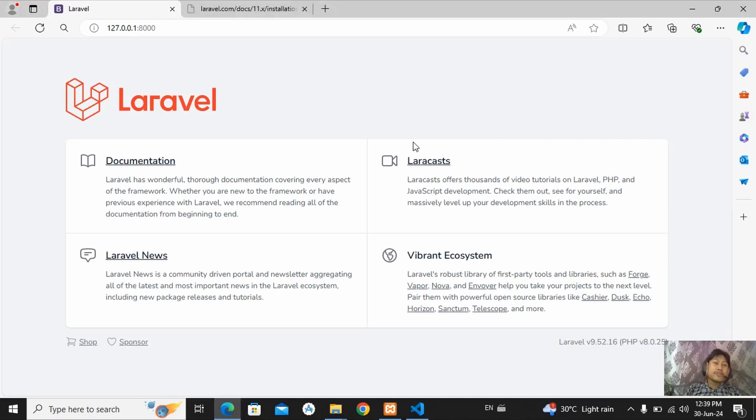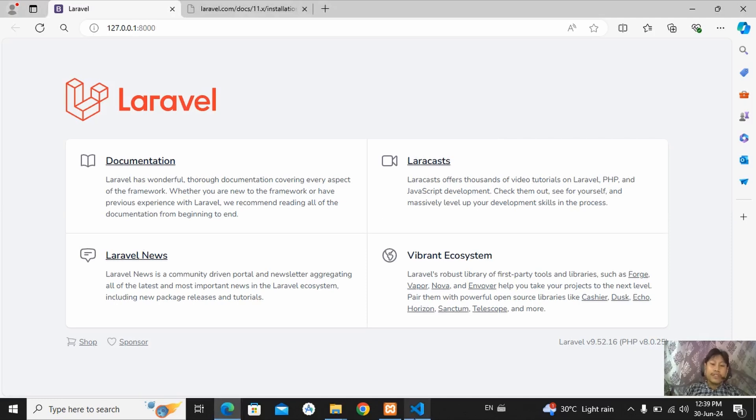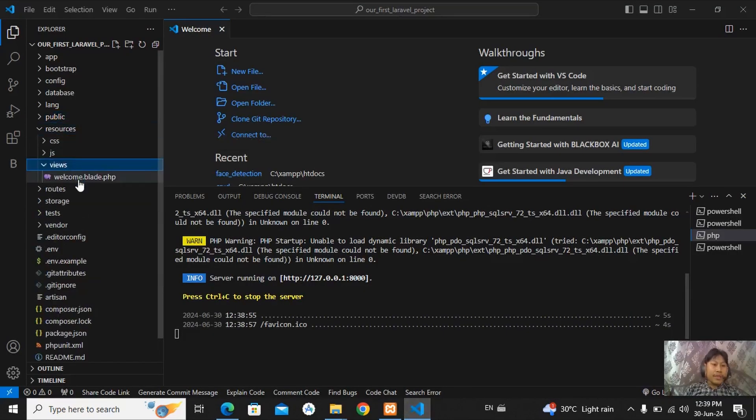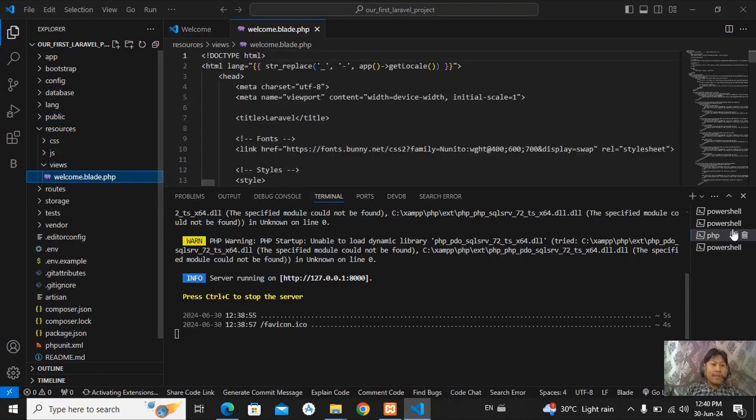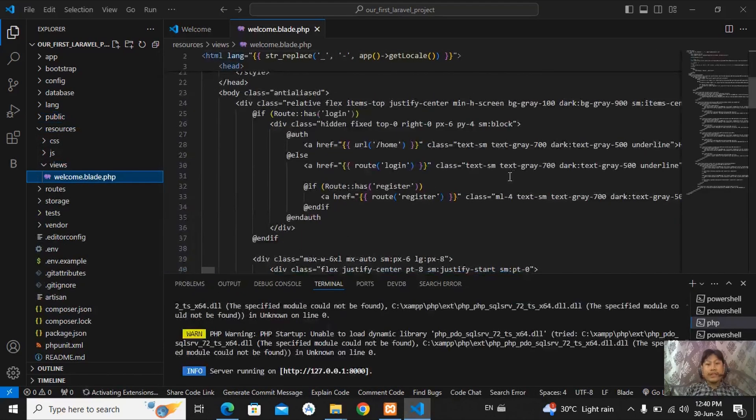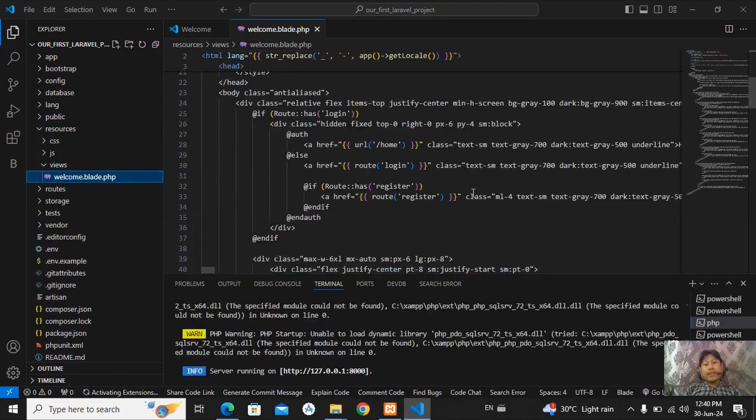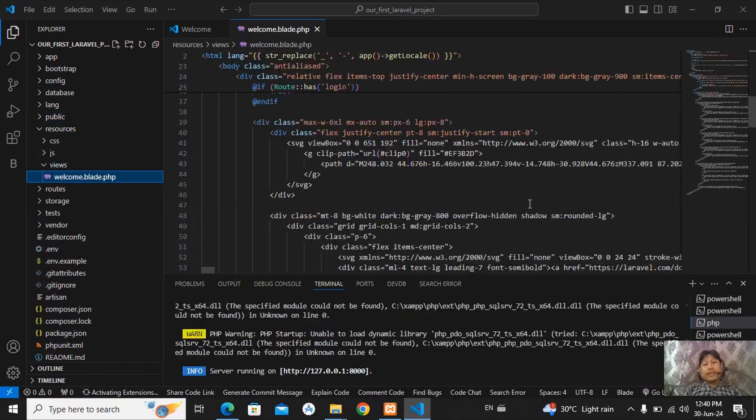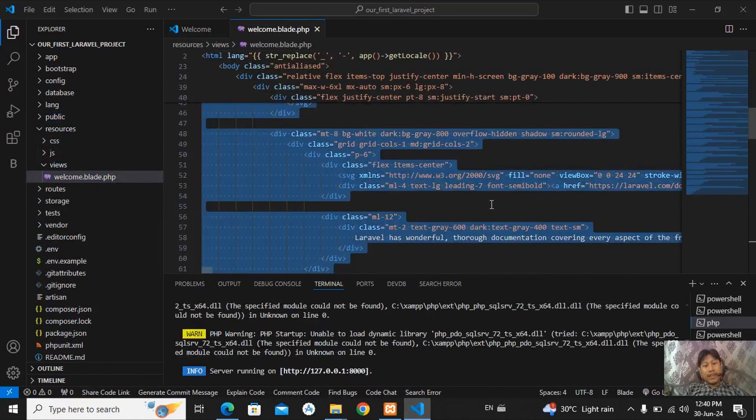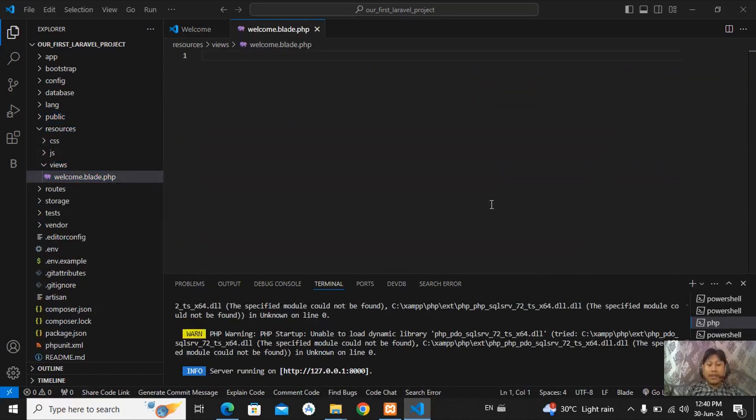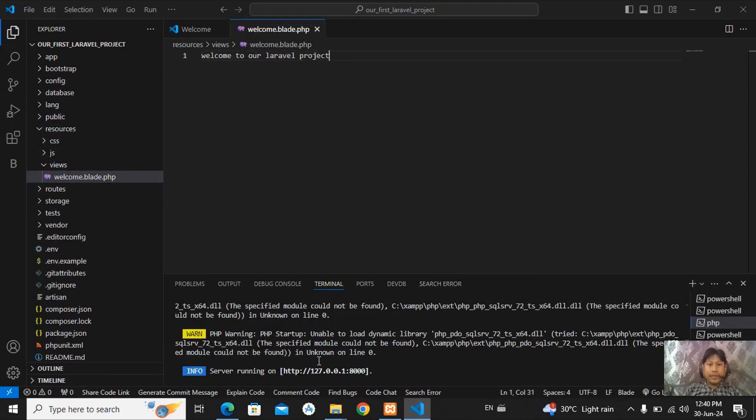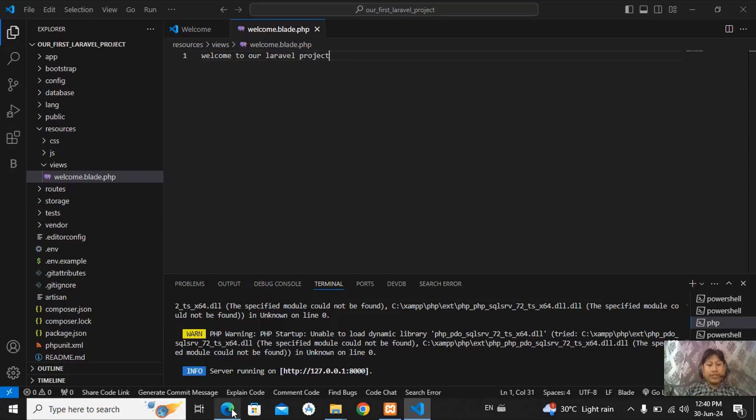To confirm it, just go in your resources, views, in welcome.blade.php here. Just select all and cut and just type welcome. Welcome to our Laravel project. And just check it. Refresh it.